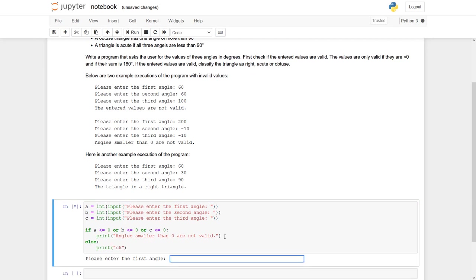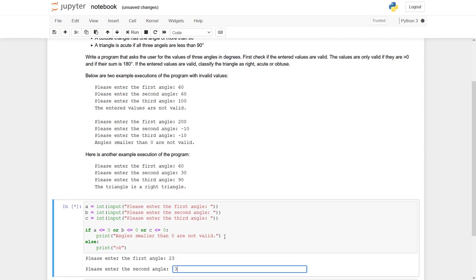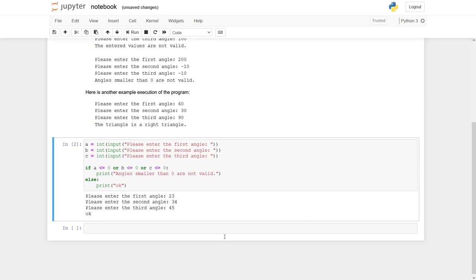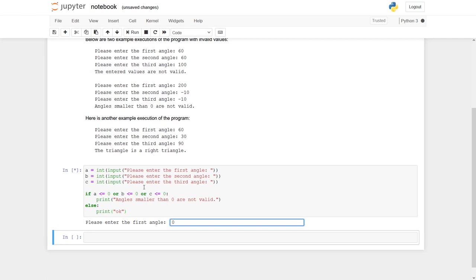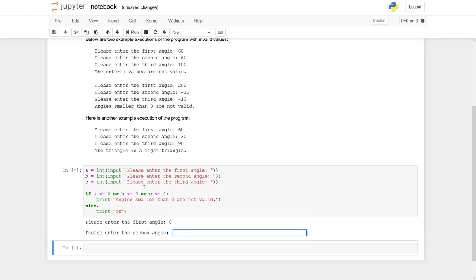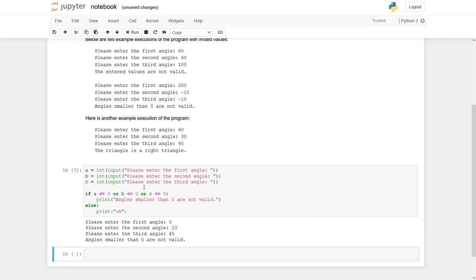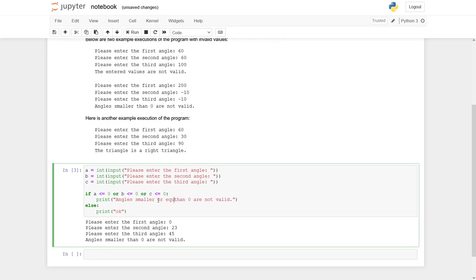Okay, let's give it a try. Let's first put some valid angles in here. We have not checked yet the 180, so up to now it's okay. And now give a counter example. Let's say 0, 23, 45. And now angles smaller than 0 are not valid. Actually, it should be angles smaller or equal than 0 are not valid.